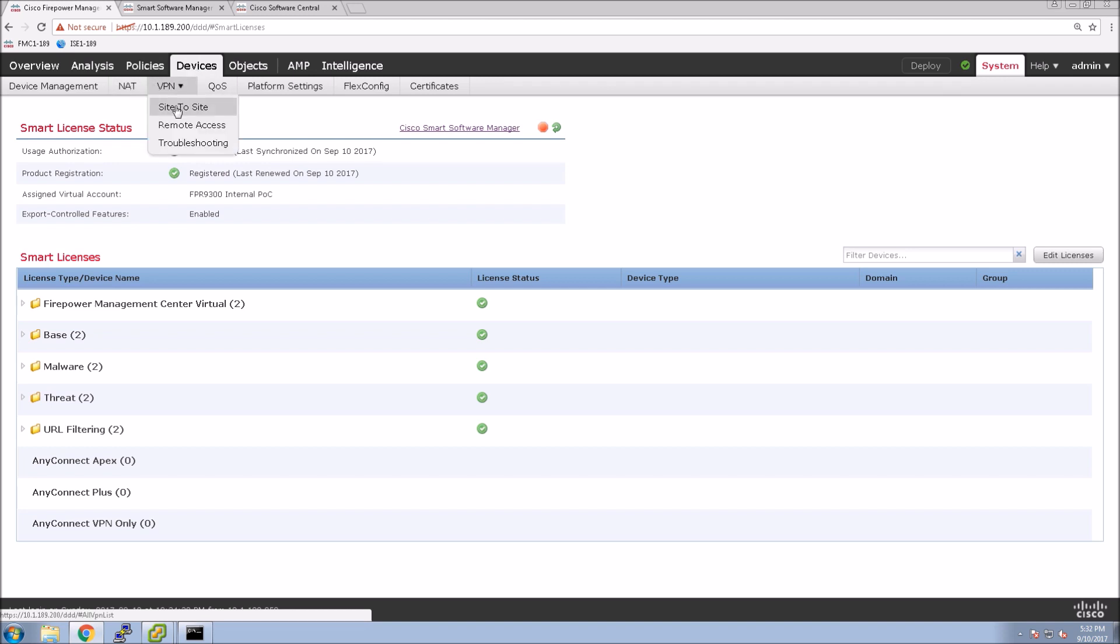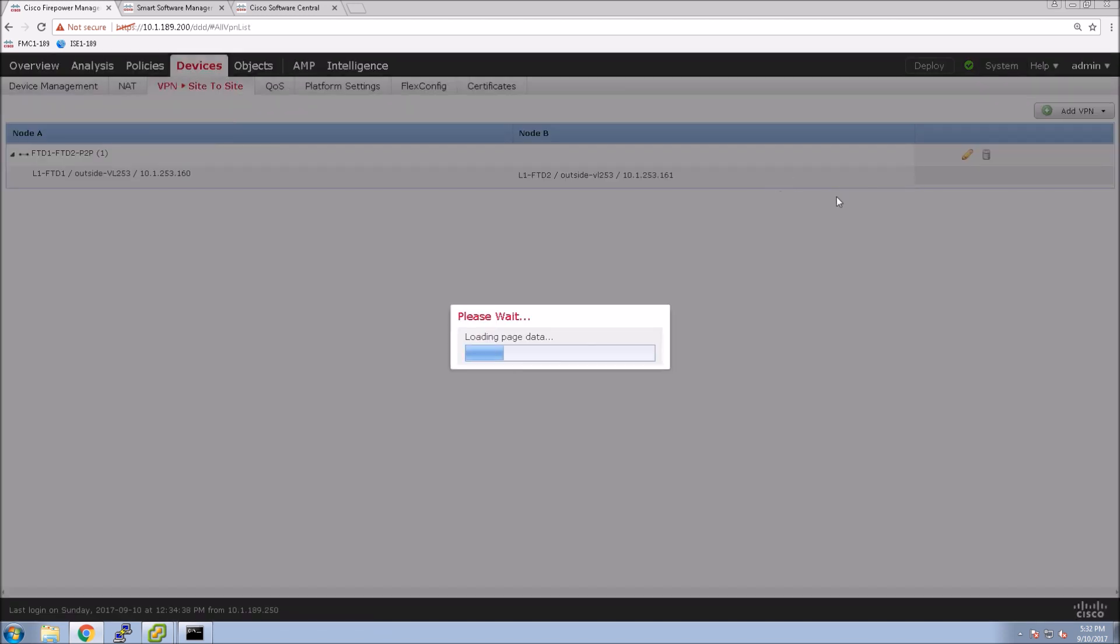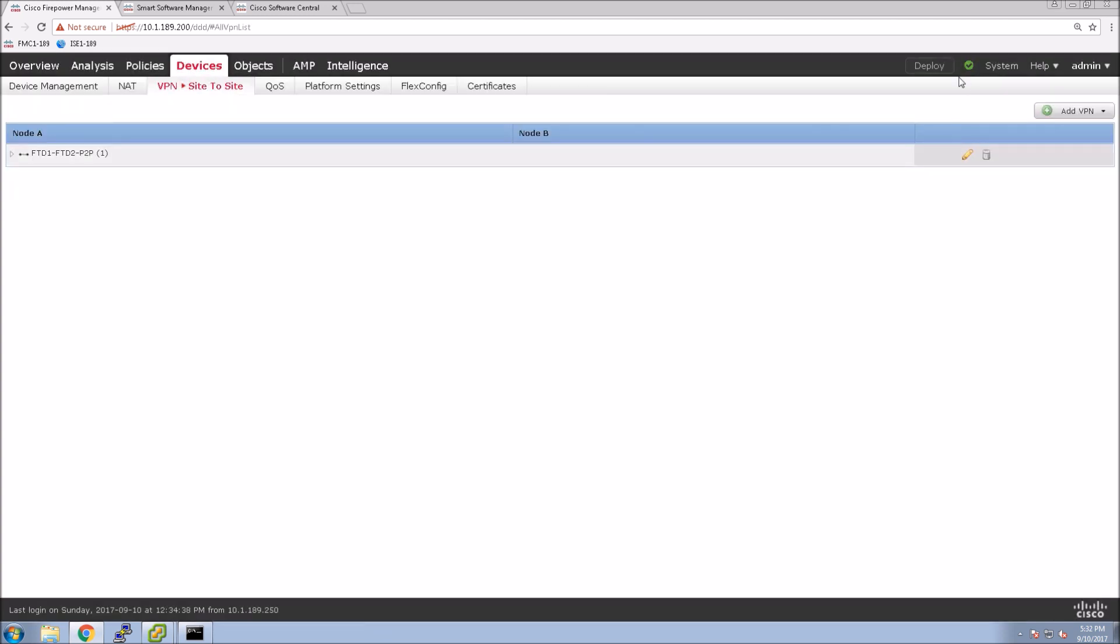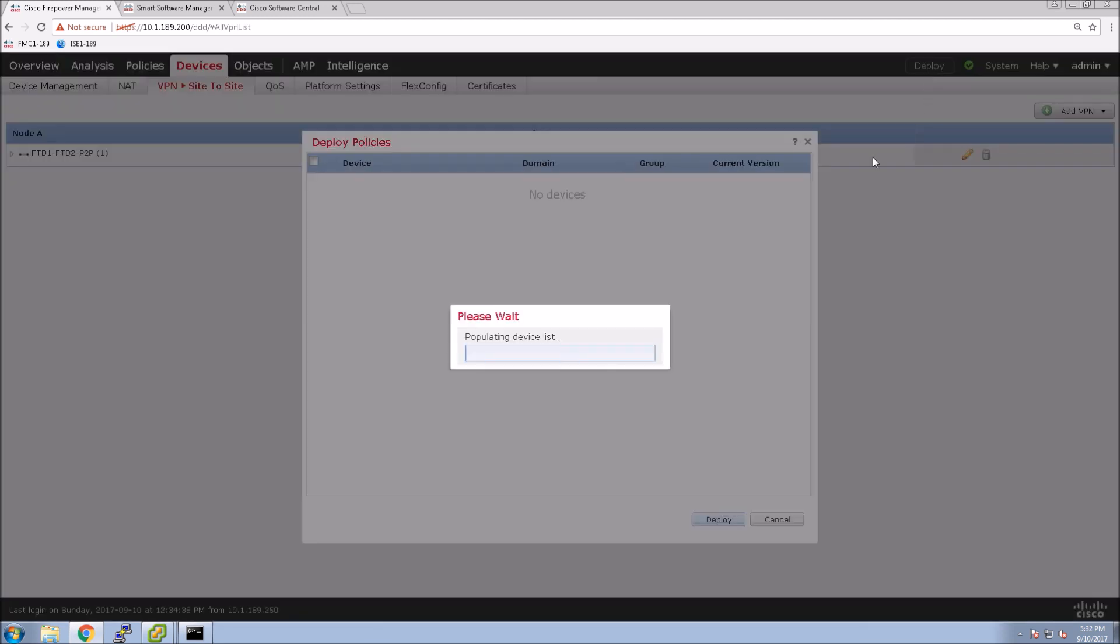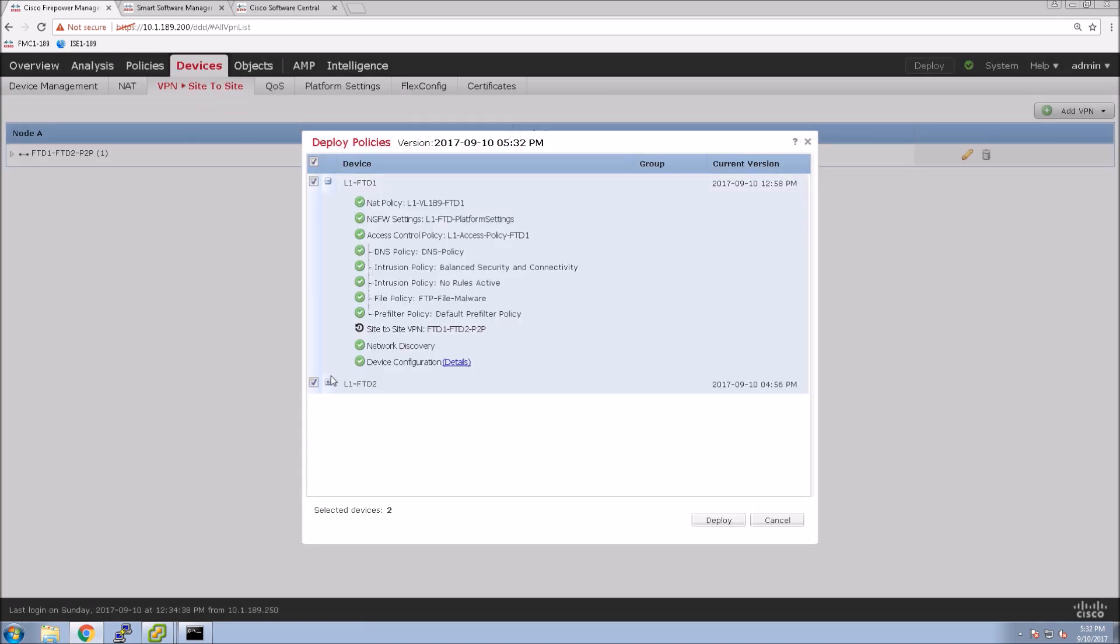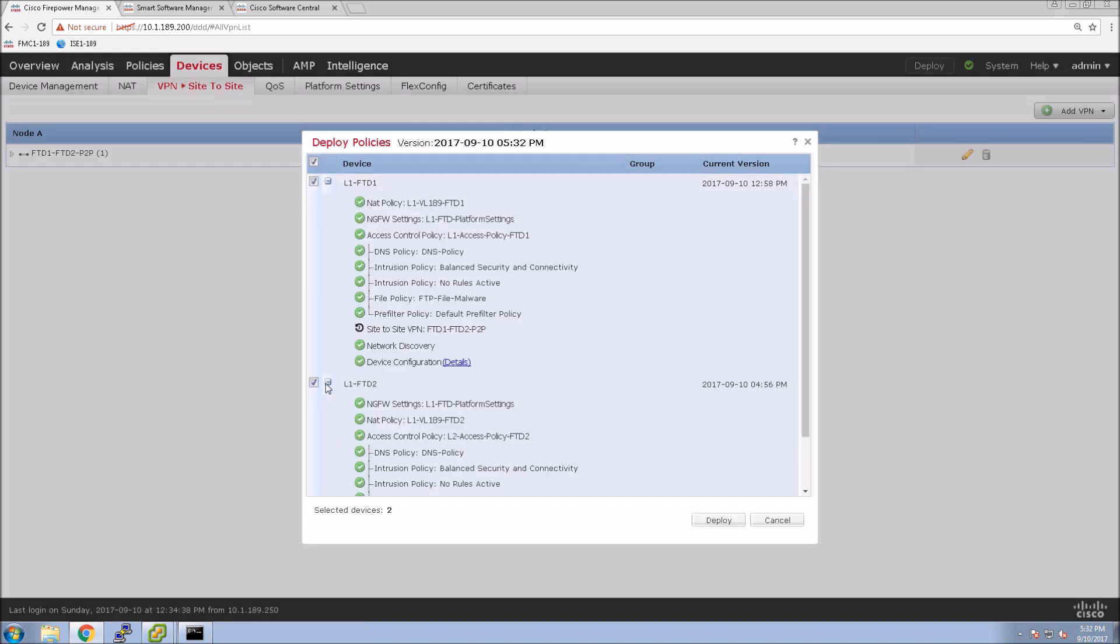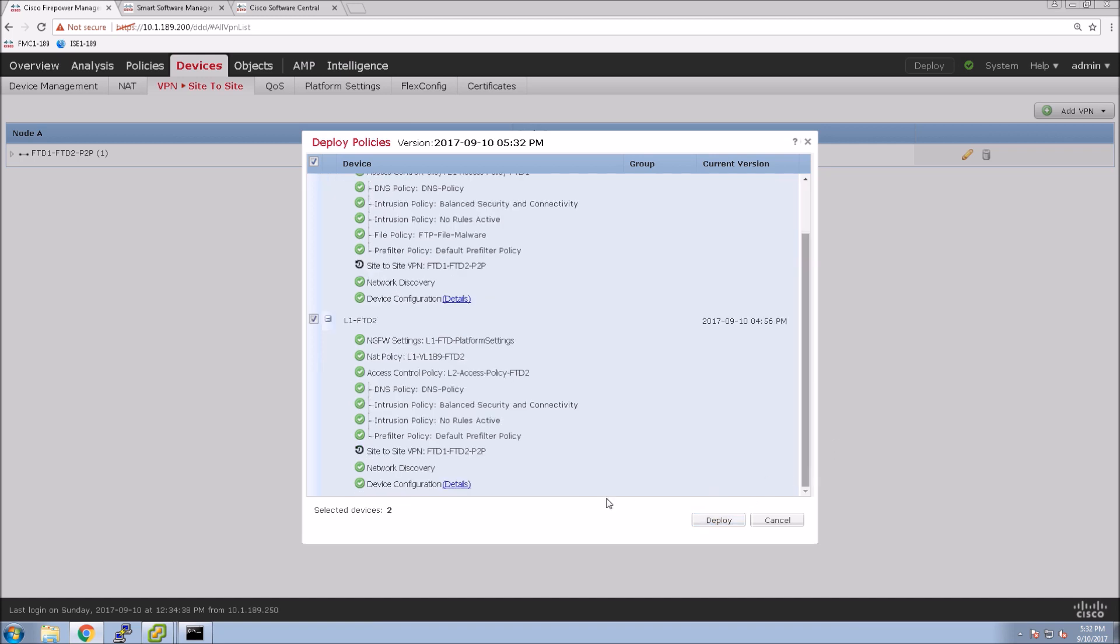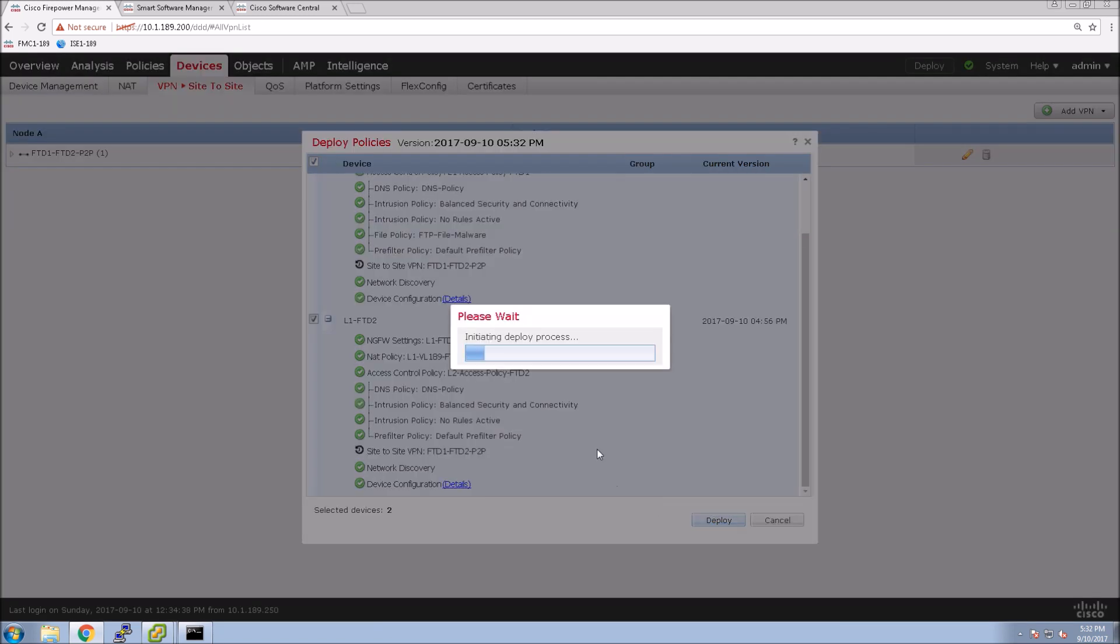So here I've just registered the device. I skipped a couple of steps there. I just wanted to show you that it is now registered. Now I'm going to go and try to push this policy again, and if everything's working as it should be, you'll see some success there.